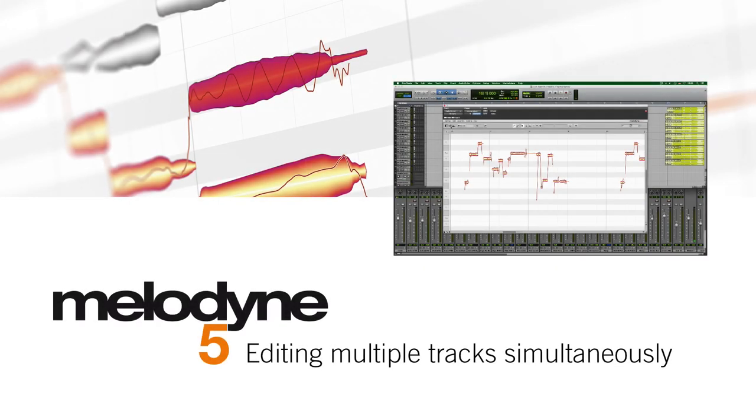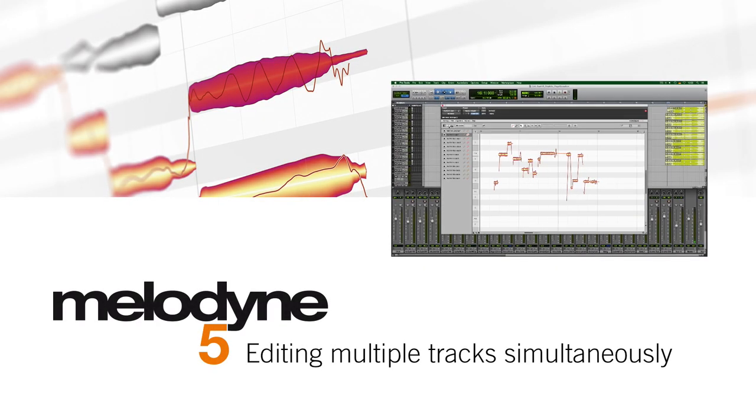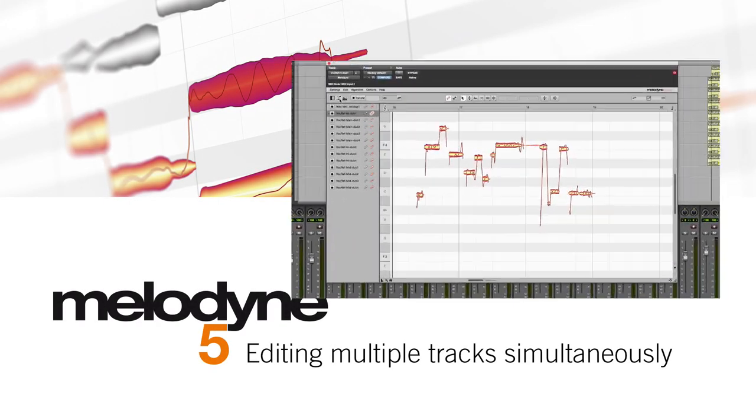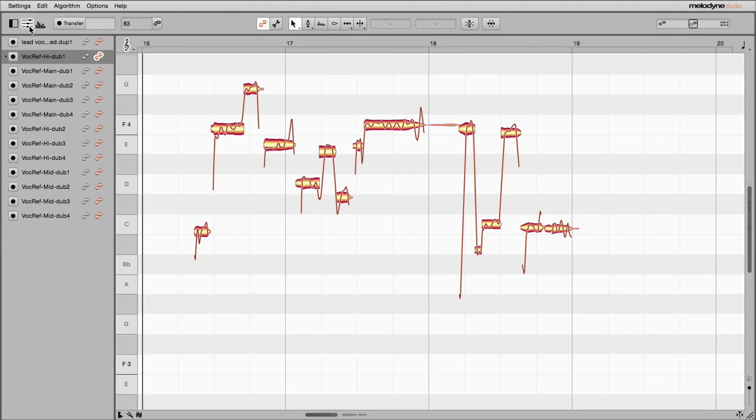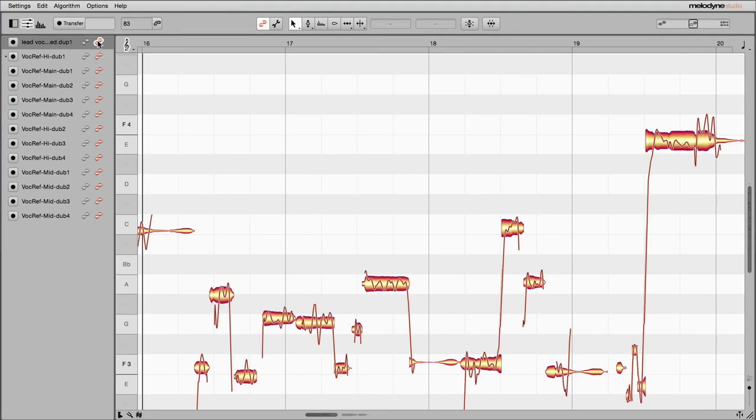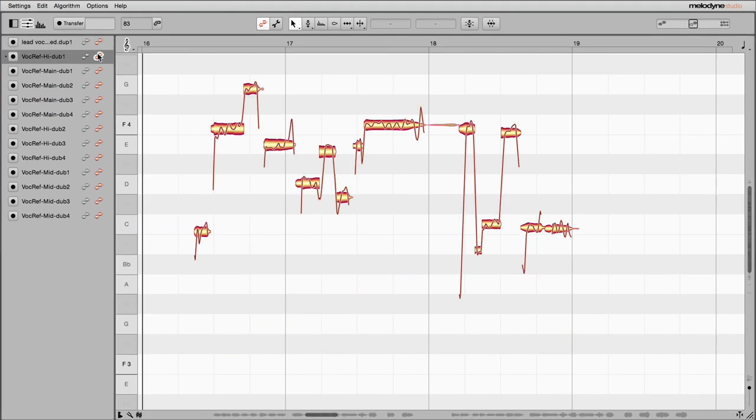From a single window, you can access all the tracks that Melodyne is editing. Click the appropriate Edit button to display the contents of the track.